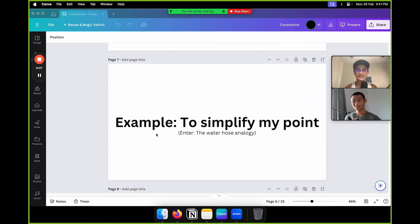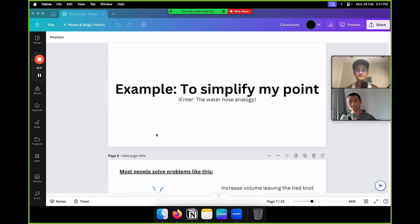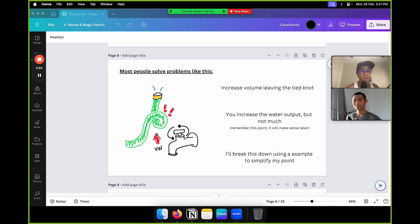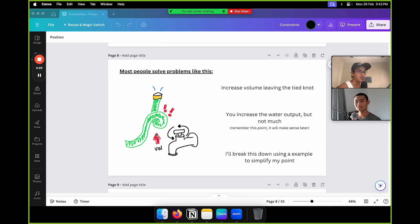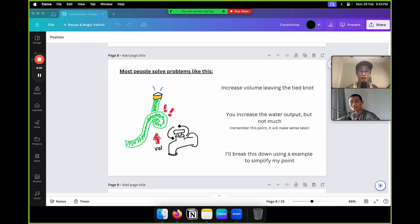So keep watching. Let me give you an example — enter the water hose analogy. Most people solve problems like this: imagine you have a water hose in a garden, trying to water your plants, and you have a knot in the hose. What most people do is increase the volume leaving the tight knot because it's simply easier, instead of squatting down and untying the knot. Yes, the water increases, but not much.